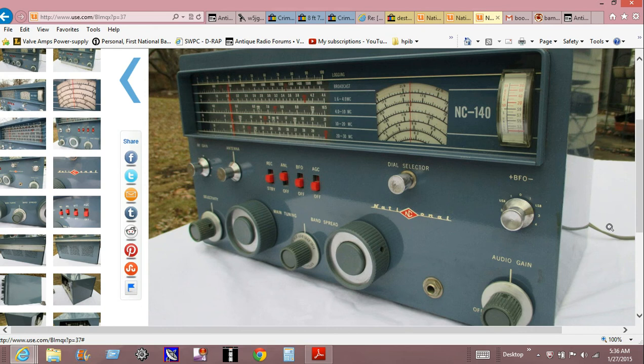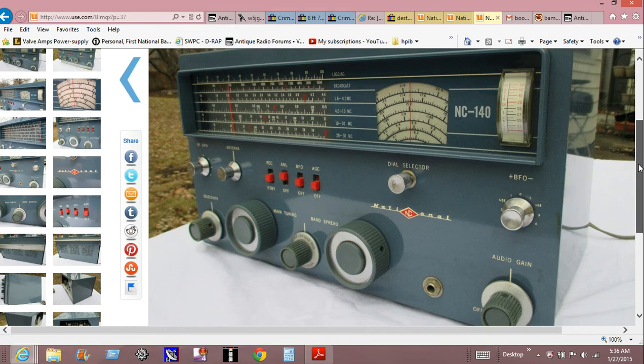You pull the trigger on something and then immediately have buyer's remorse after you look at it a little bit more. Actually, the National stuff - if you're going to buy a National, look real hard at the knobs. They tend to get this white crud built up on them.